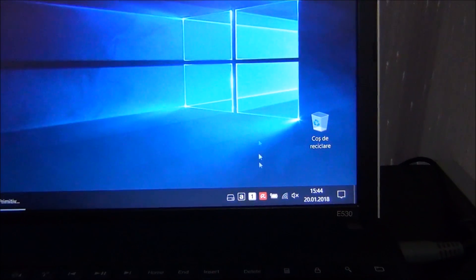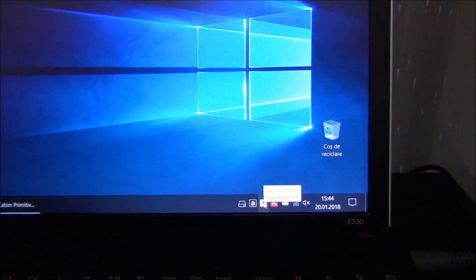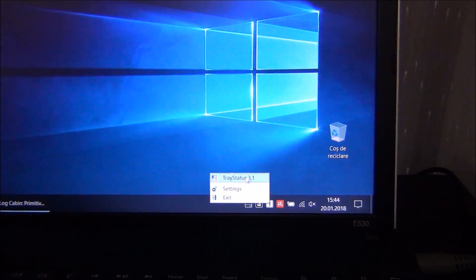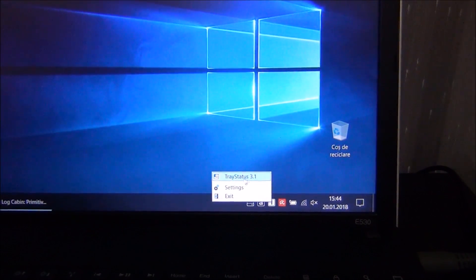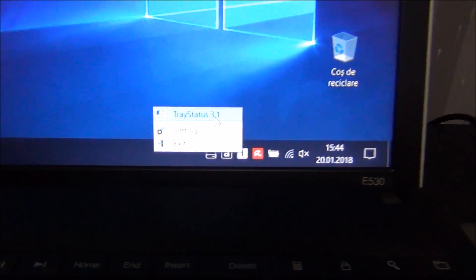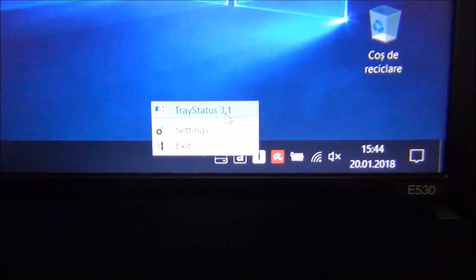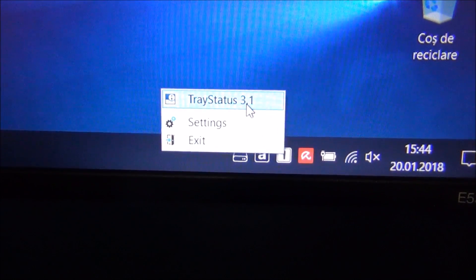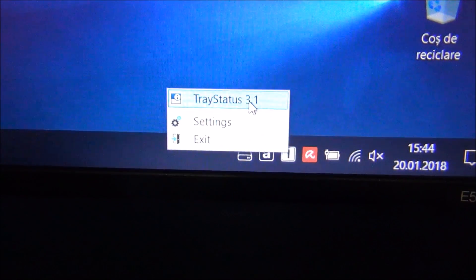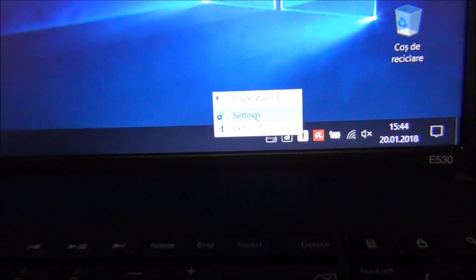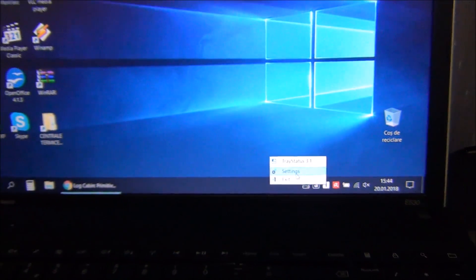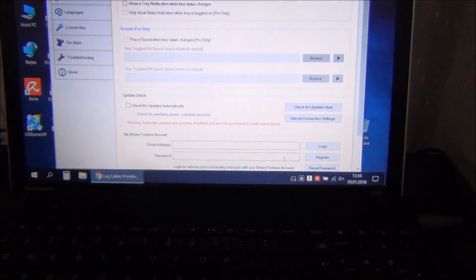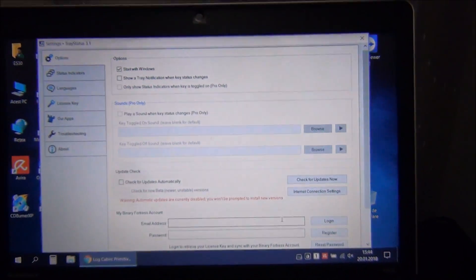Its name is Tray Status. This is the version that I particularly have. Let me zoom on it, but you might find another version. There is absolutely no need to install this particular one.